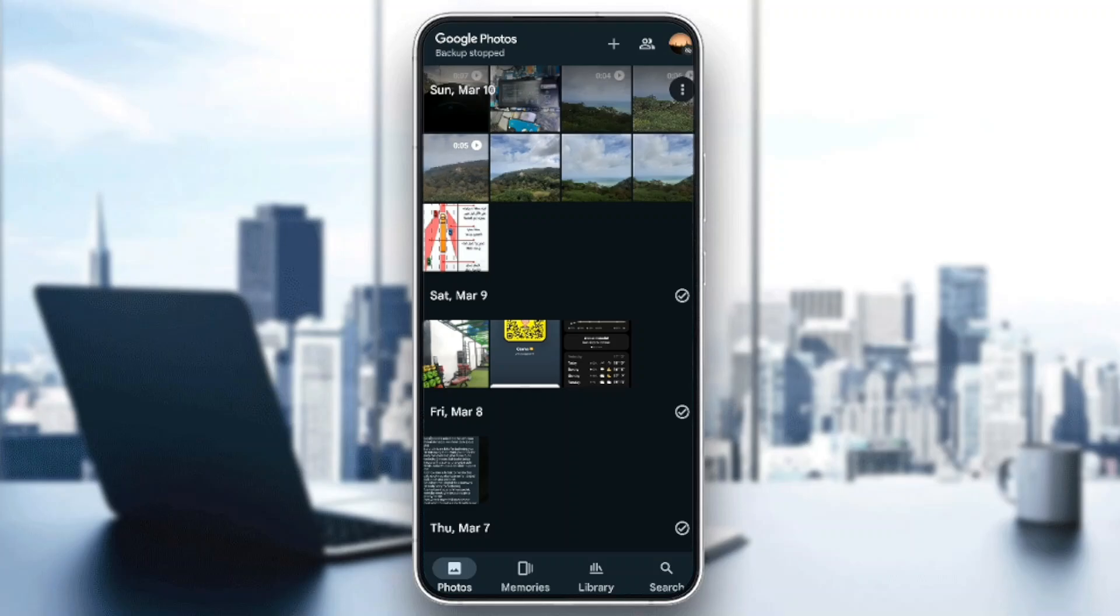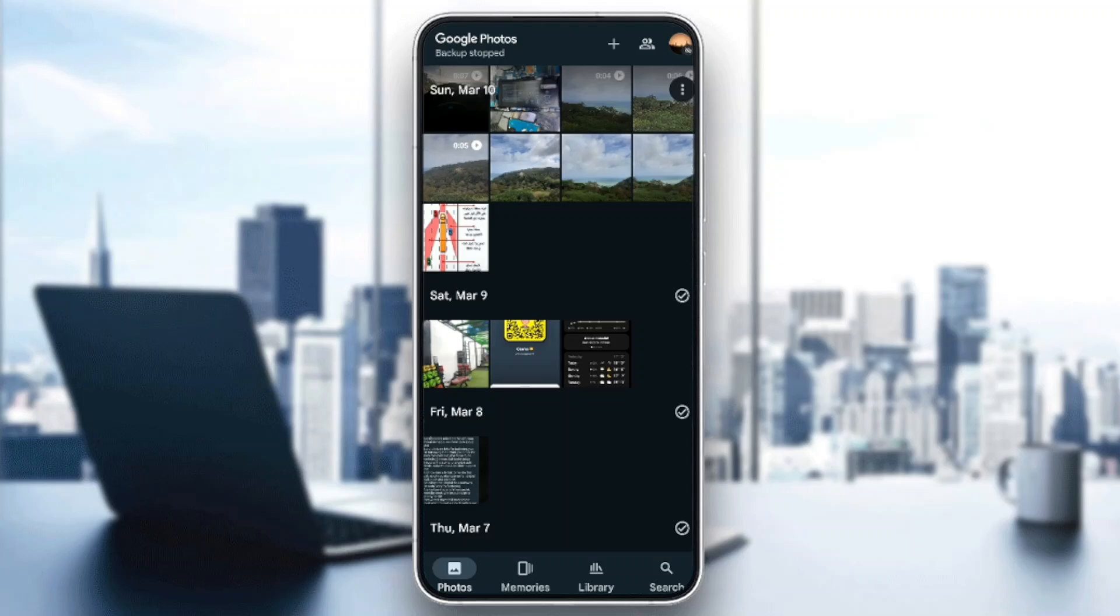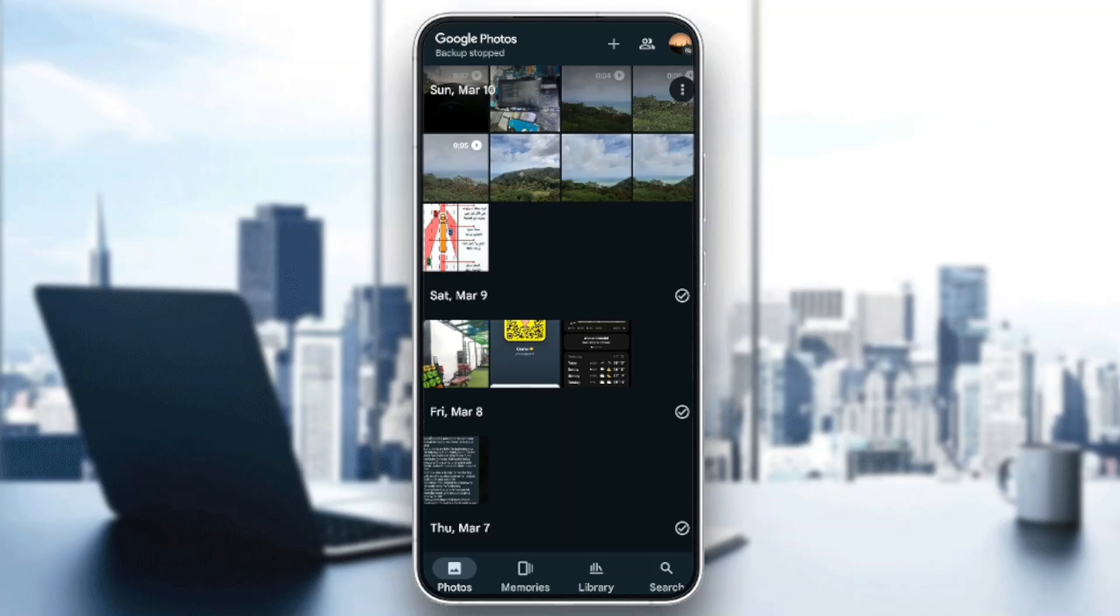Here you're going to find the home section which is Photos, Memories, you're going to find Library, and here you're going to find Search. Here in the top right corner of your screen, you're going to find your profile icon, so go ahead and click on it.